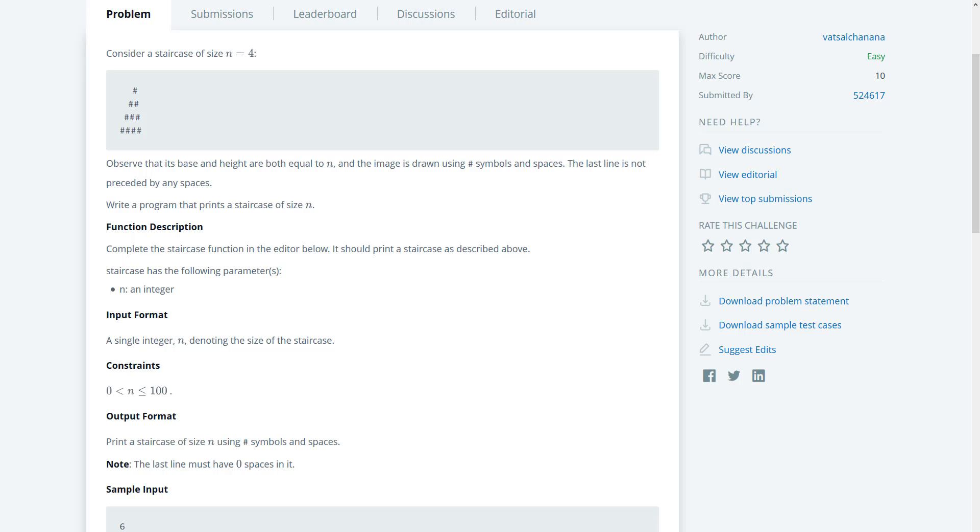Good evening and welcome to another short HackerRank warmup video. We're going to be looking at the staircase problem.